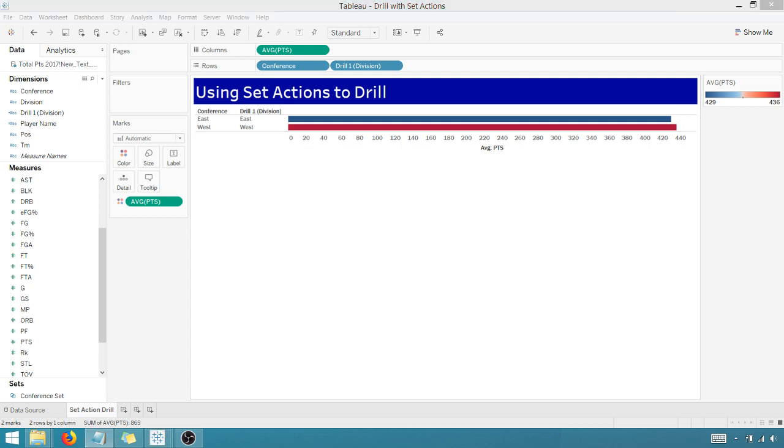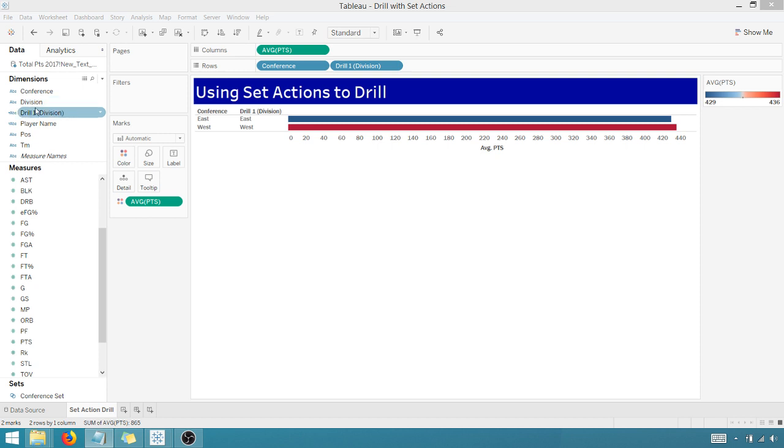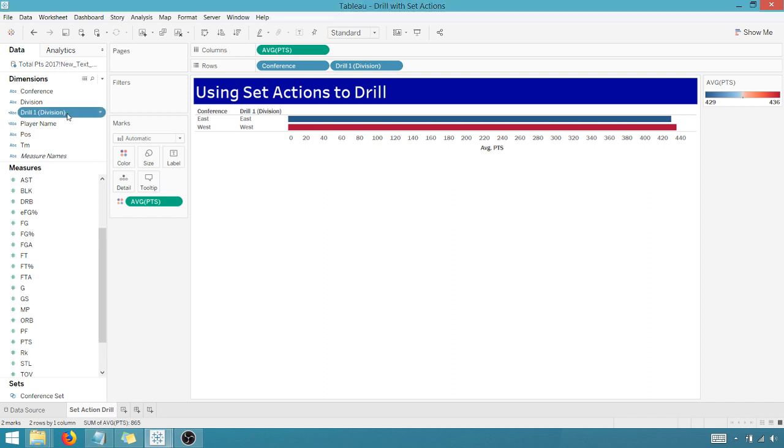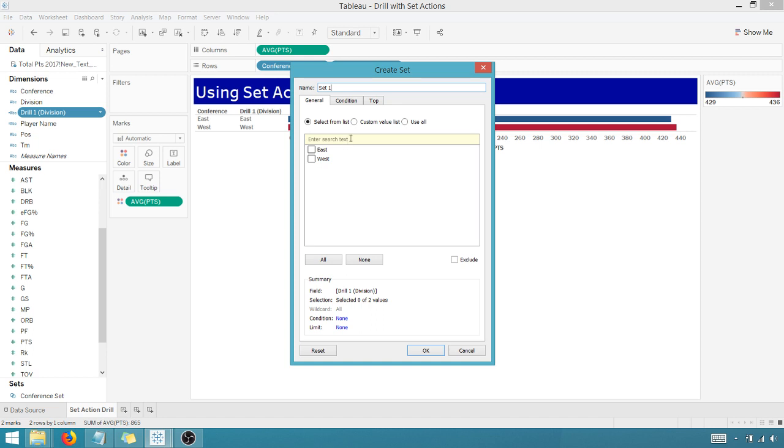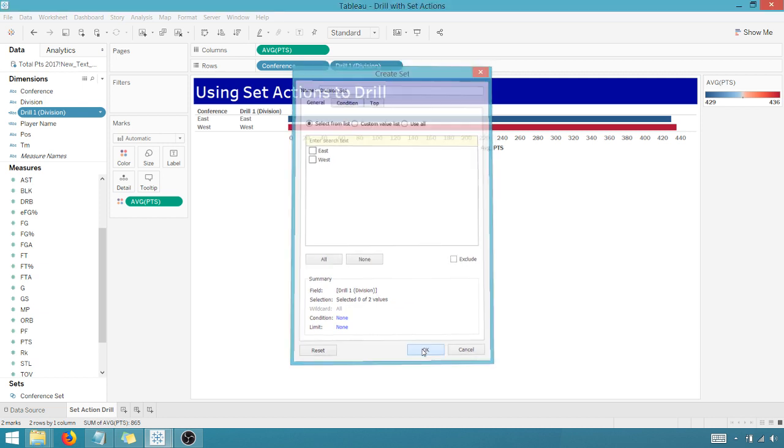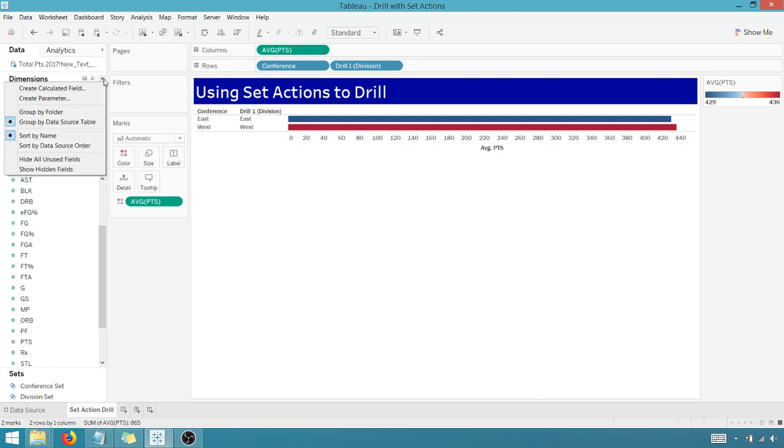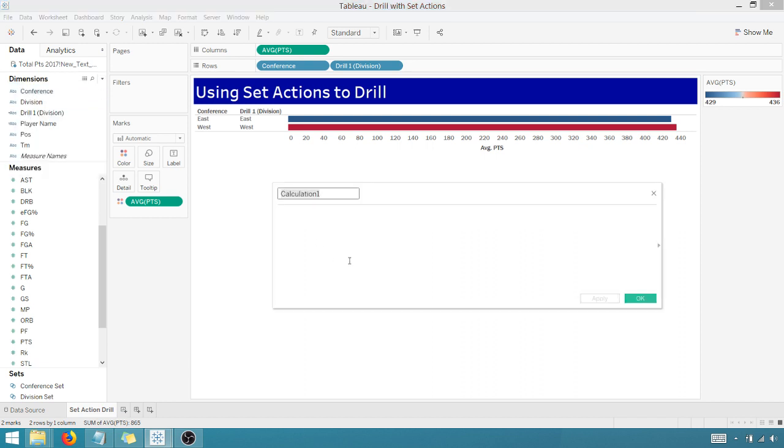So all we have to do again, rinse and repeat, set calculated field and set action. So now what I want to do, I want to create another set named division set. So I don't want to base that off of the raw dimension division. I want to base that off of my calculated field, my drill calculated field that I created. Save yourself an hour of troubleshooting like I did. You're going to base it off of your drill dimension here, calculated field. So I'm going to go here. I'm going to create a set. It's based off a drill one division. And then the name of this set, we're going to call it division set. Say okay. It's based off of the drill one division. Okay. Looking good. We've got our set. Now we need our calculated field.